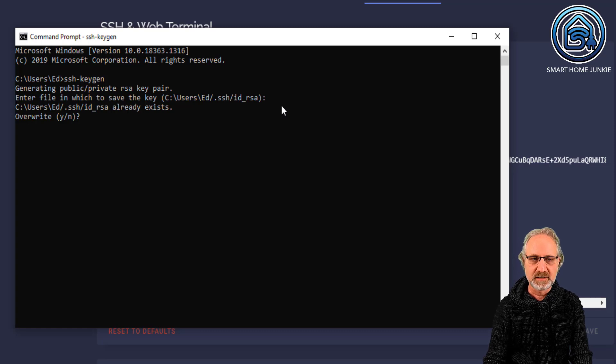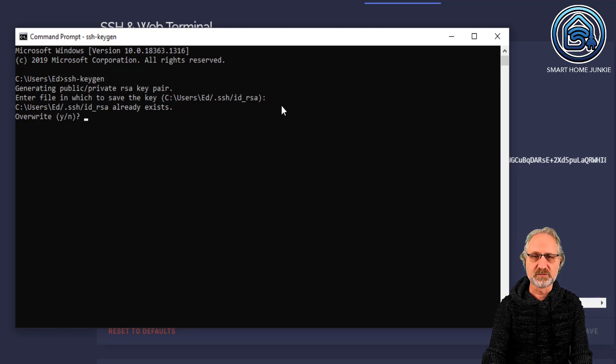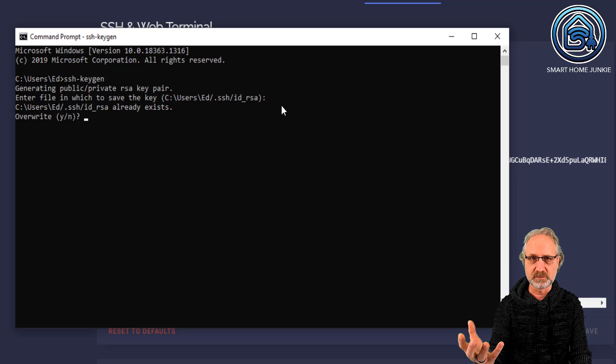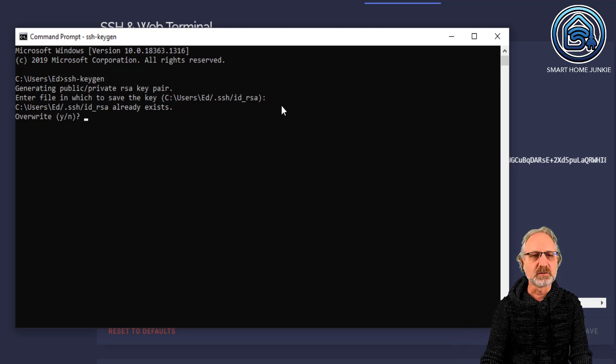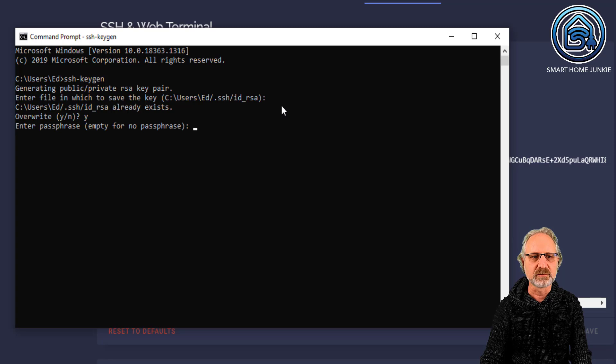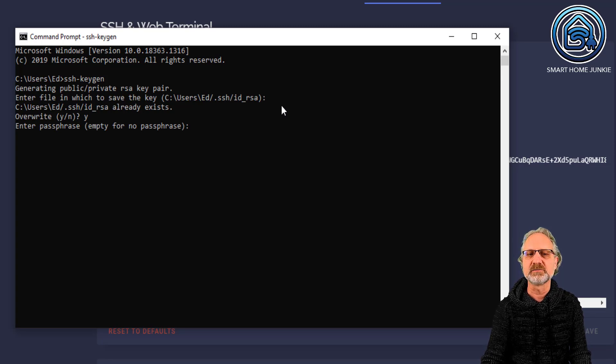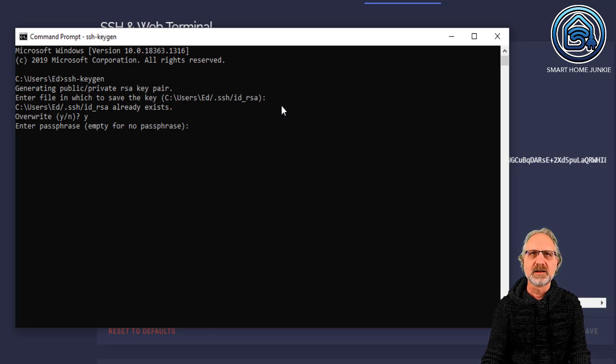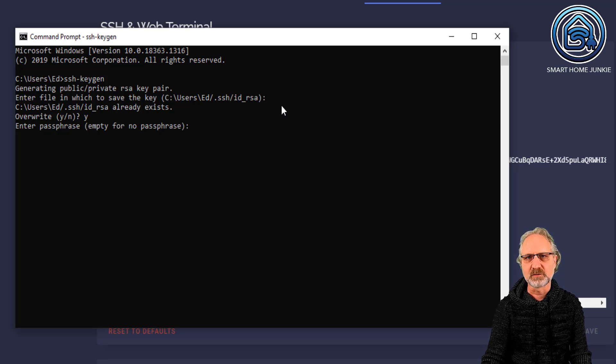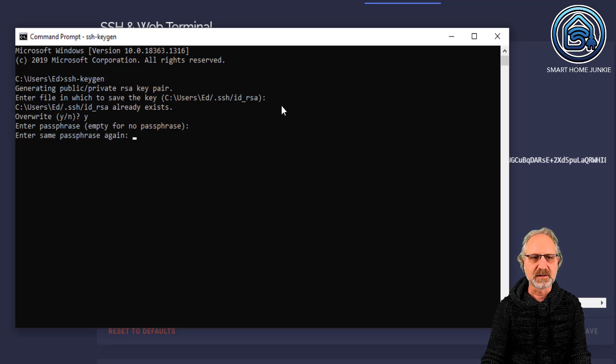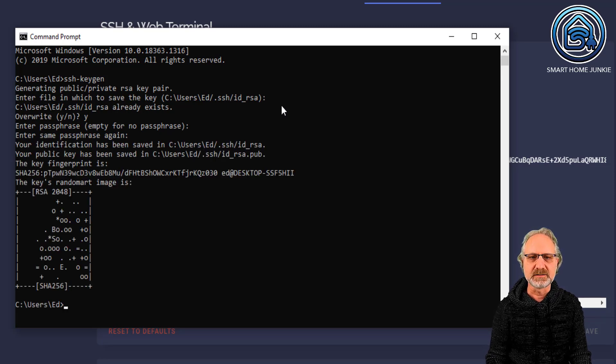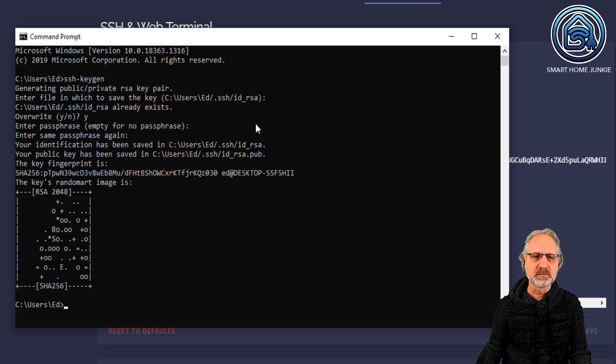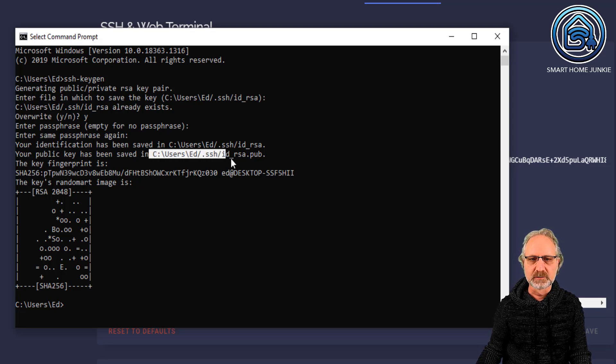So, if it's there, don't overwrite it and use the one that you already have. Because maybe you use that key for something else. So, but I'm going to overwrite it now. Just to show you what happens. Then it asks me for a passphrase. And I leave it empty. It is less secure, but it's more convenient for me. So, I'm leaving it empty. Empty. Empty again. And now it is created.